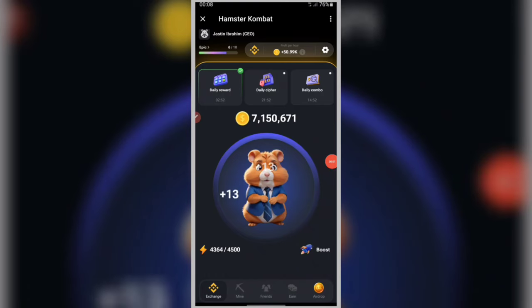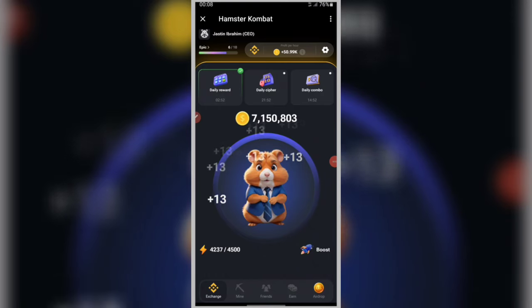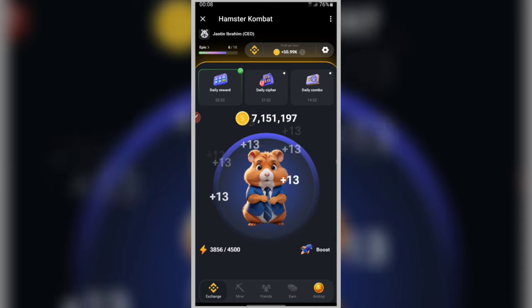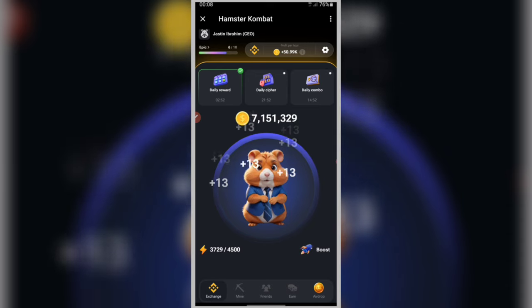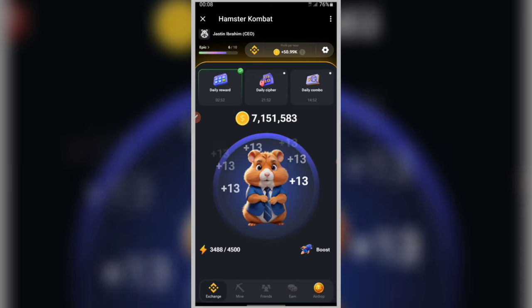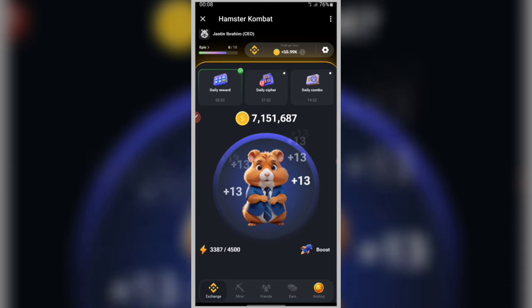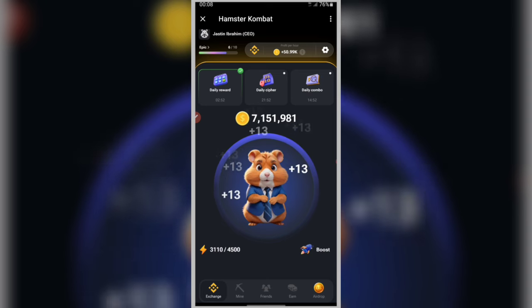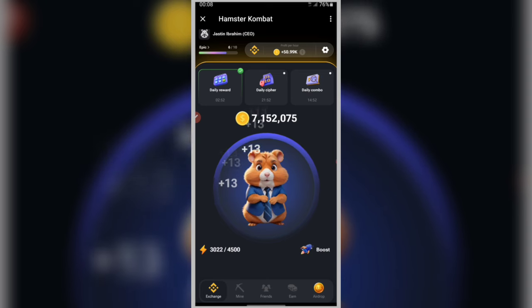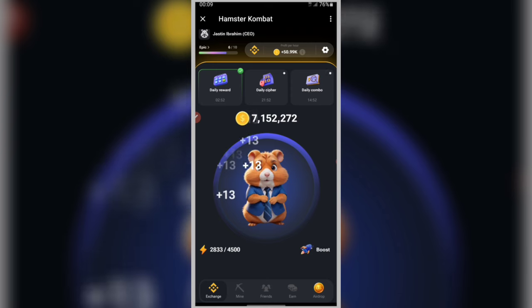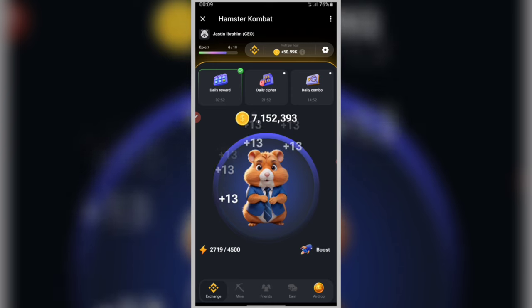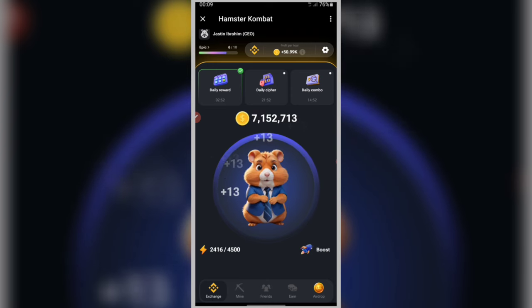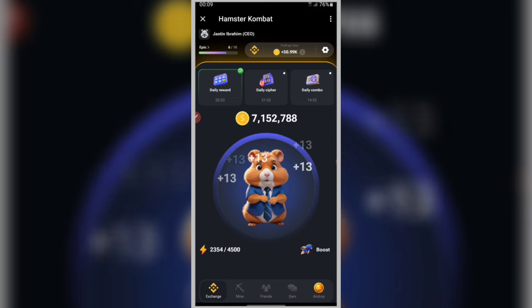Hello and welcome back to our channel. Today we bring you something unique and exciting. We are talking about how to get 1,000,000 free coins on Hamster Combat Daily Cipher for June 30th. This is an opportunity you don't want to miss, so stay tuned and watch until the end. Are you ready to get a million coins for free? Then let's go together.